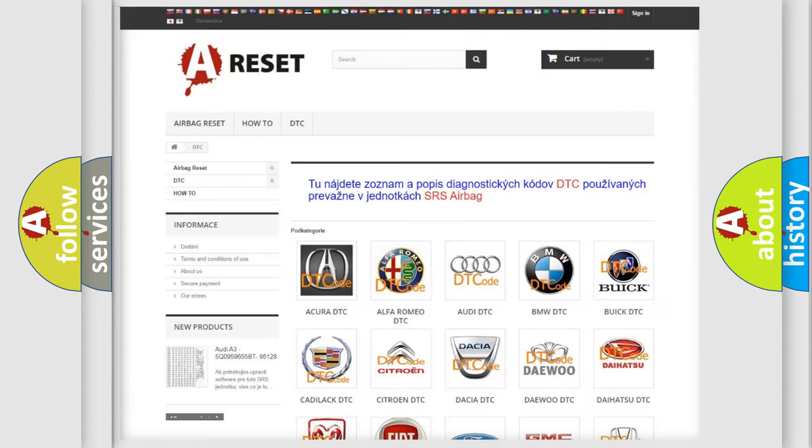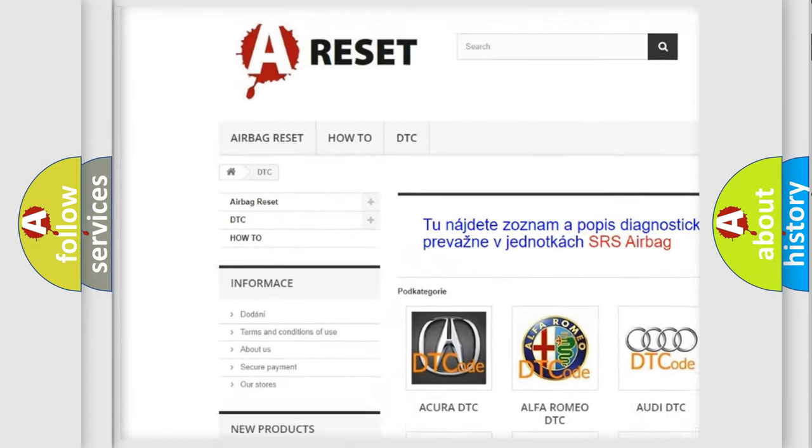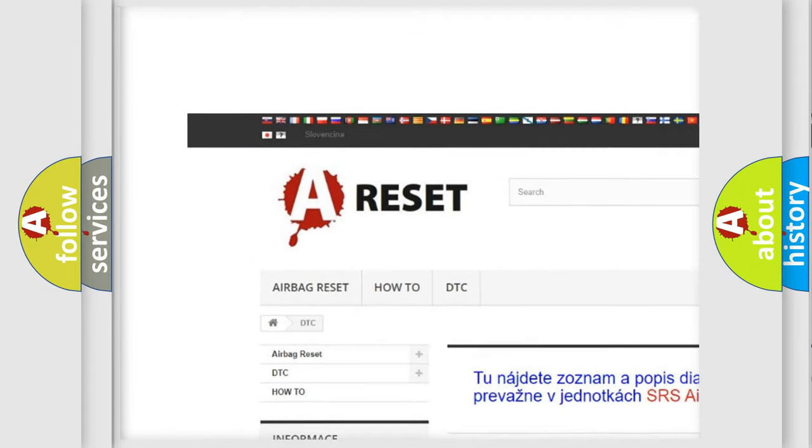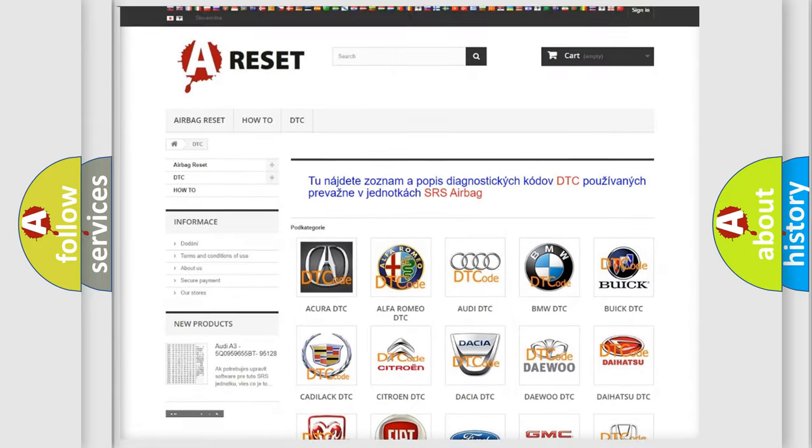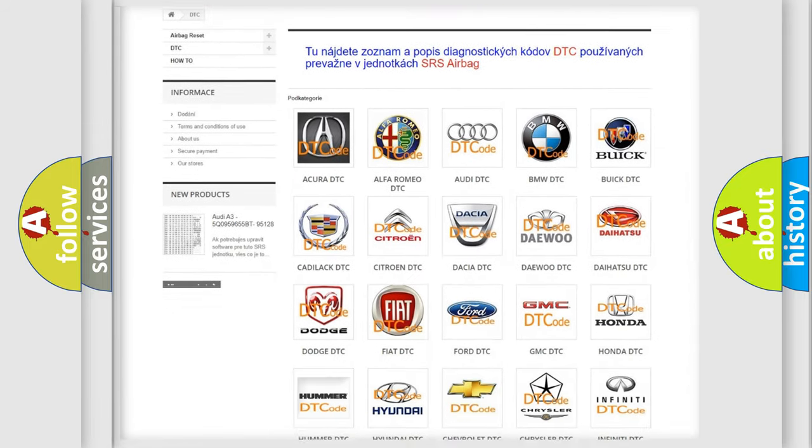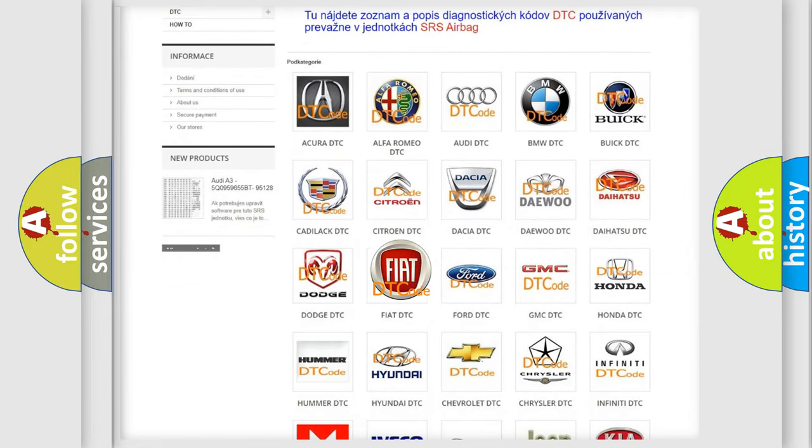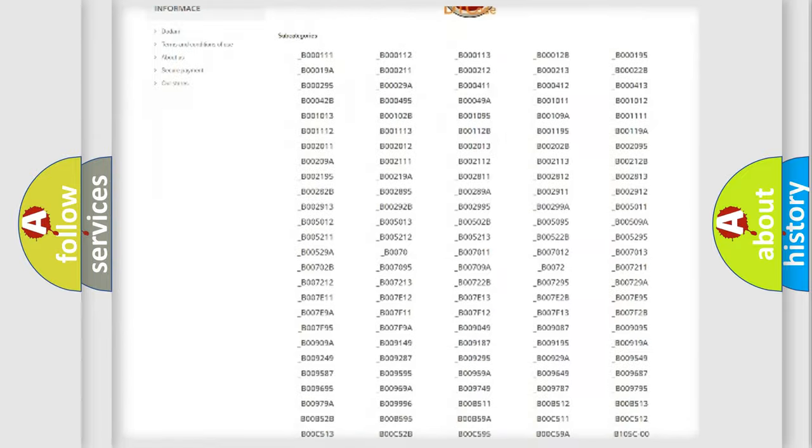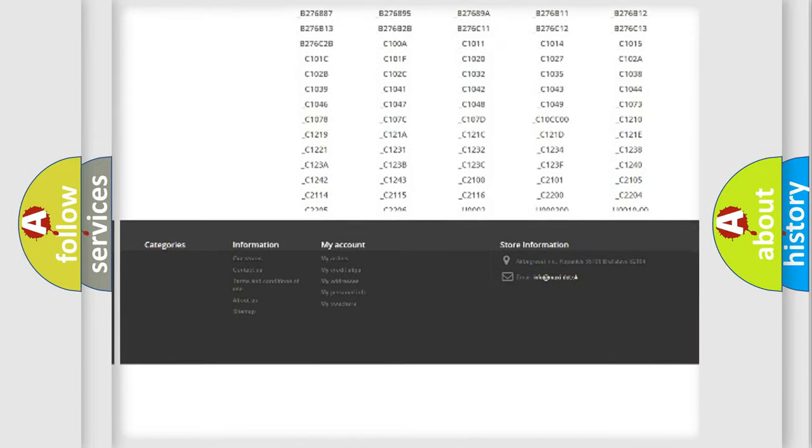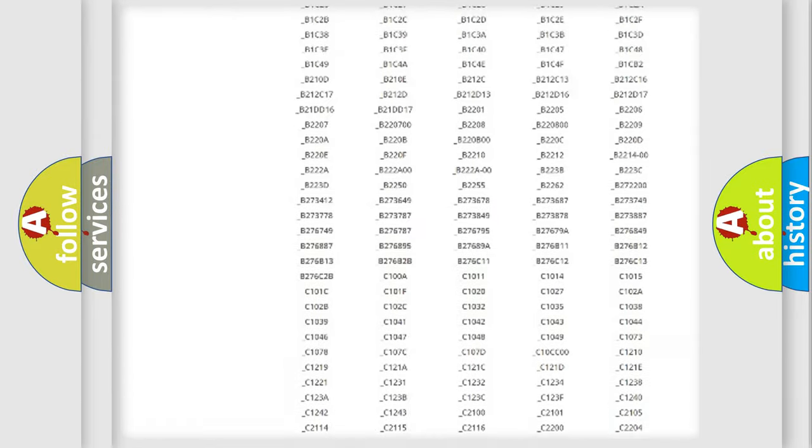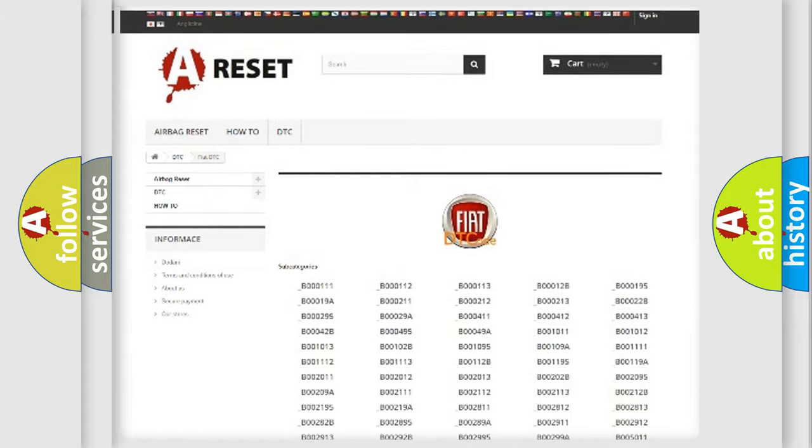Our website airbagreset.sk produces useful videos for you. You do not have to go through the OBD2 protocol anymore to know how to troubleshoot any car breakdown. You will find all the diagnostic codes that can be diagnosed in Fiat vehicles.